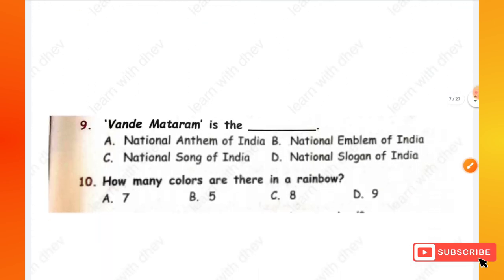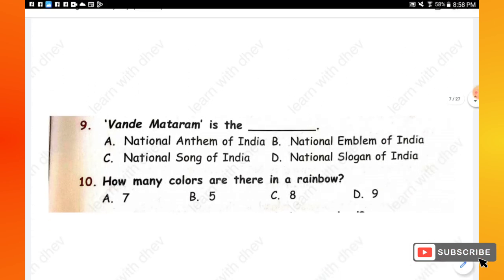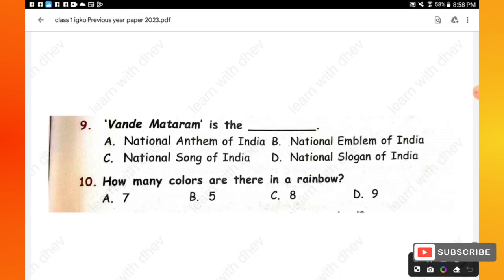Question 9: 'Vande Mataram' is the — options are: national anthem of India, national emblem of India, national song of India, national slogan of India. The right answer is option C — national song of India.